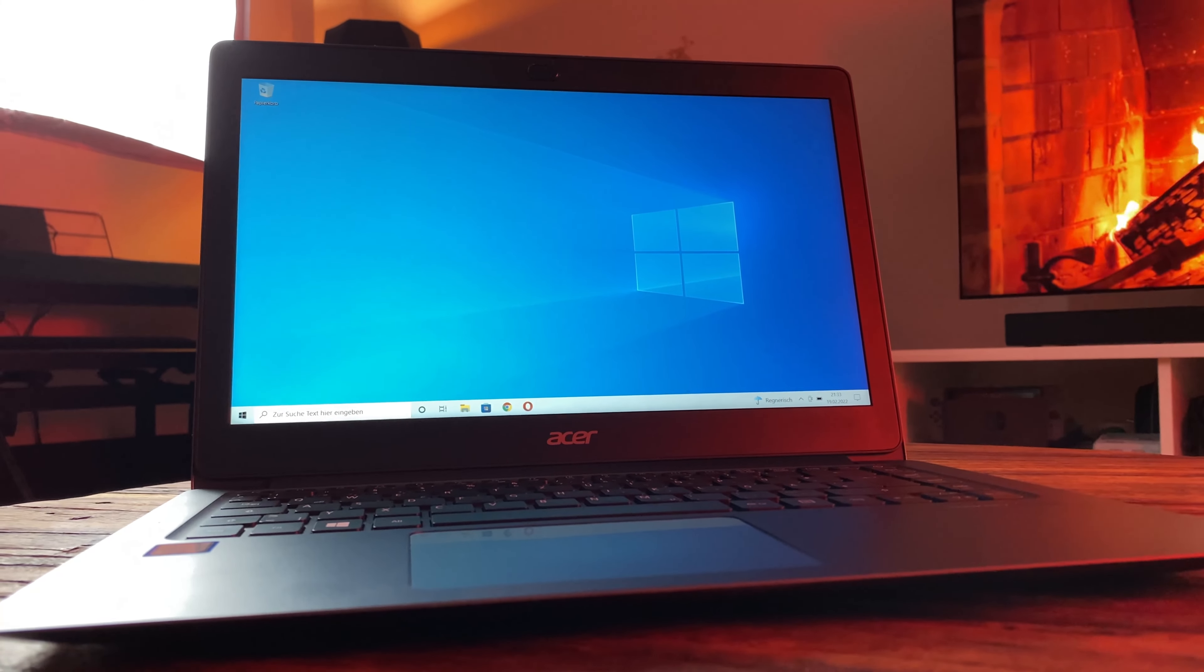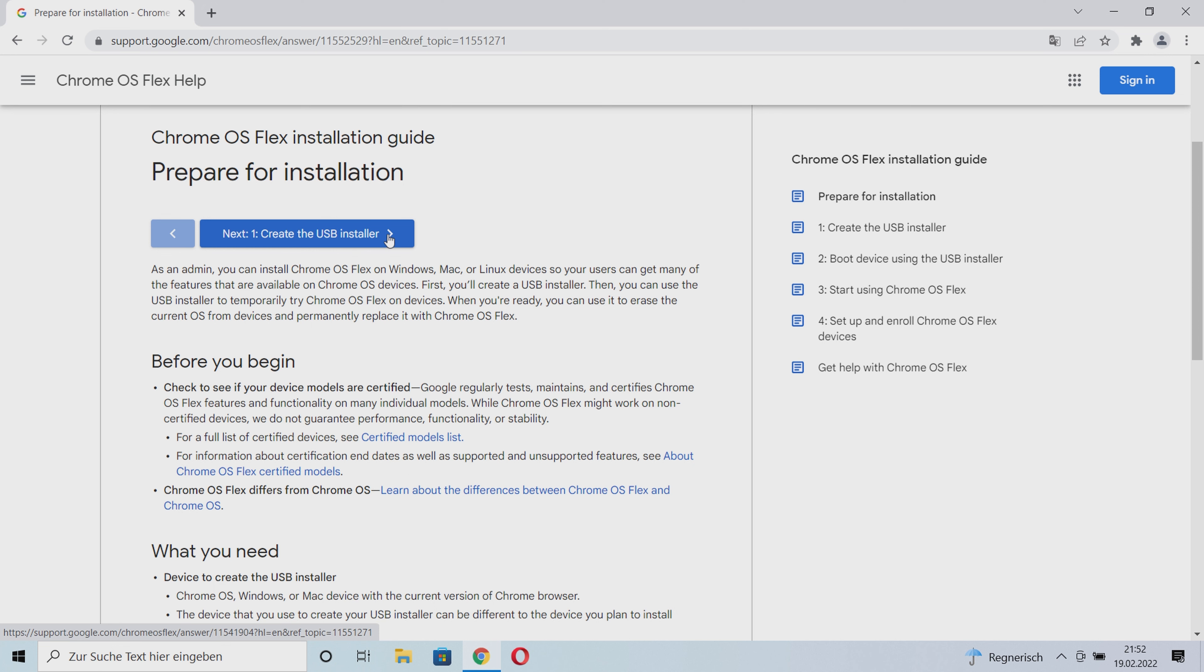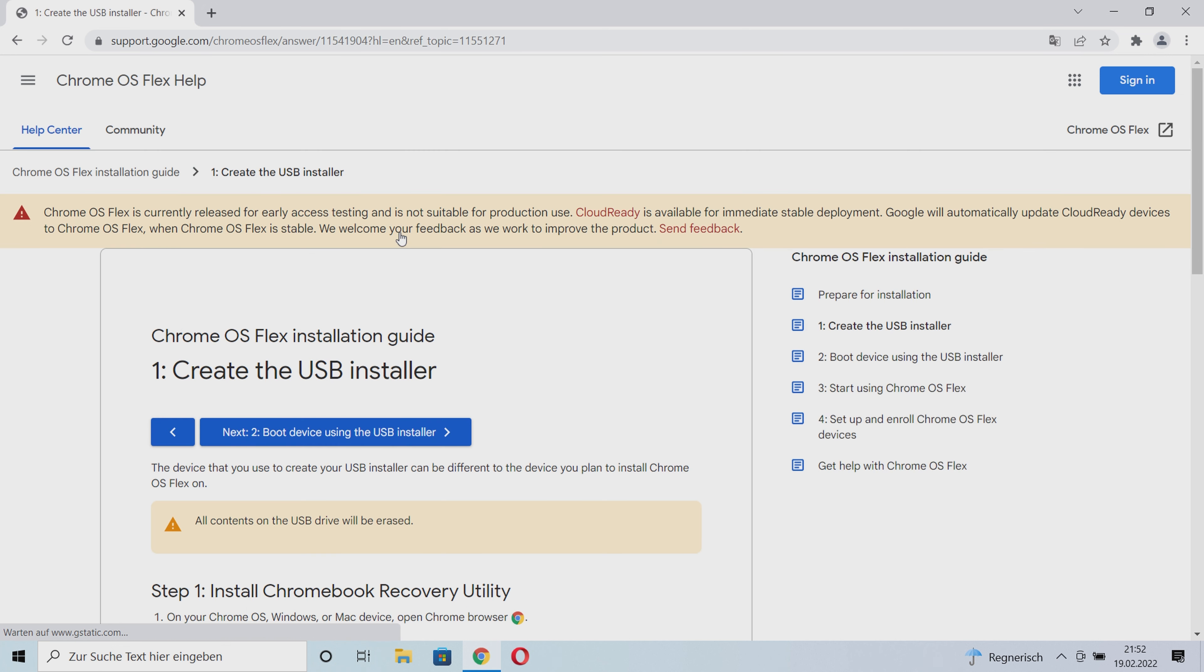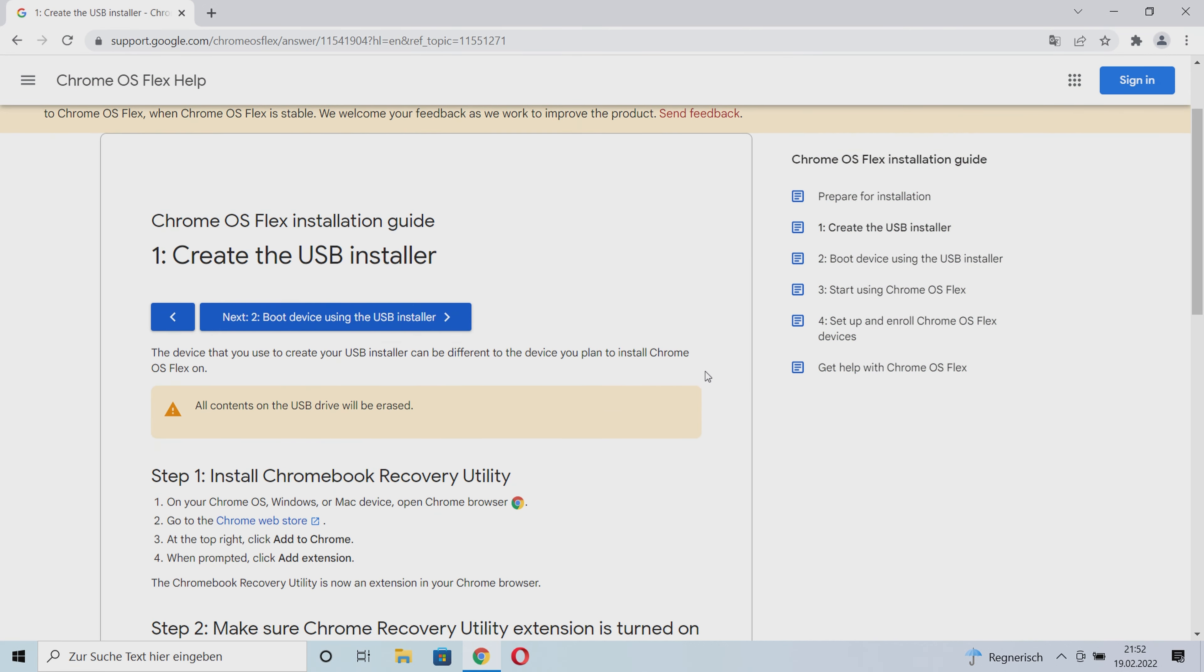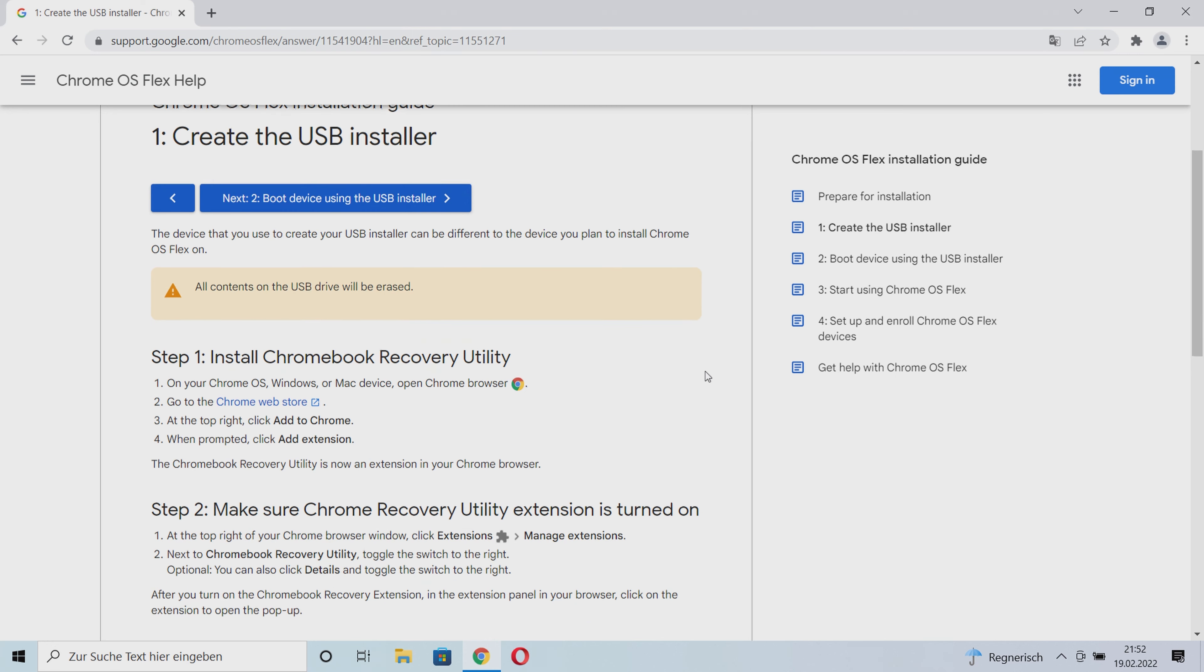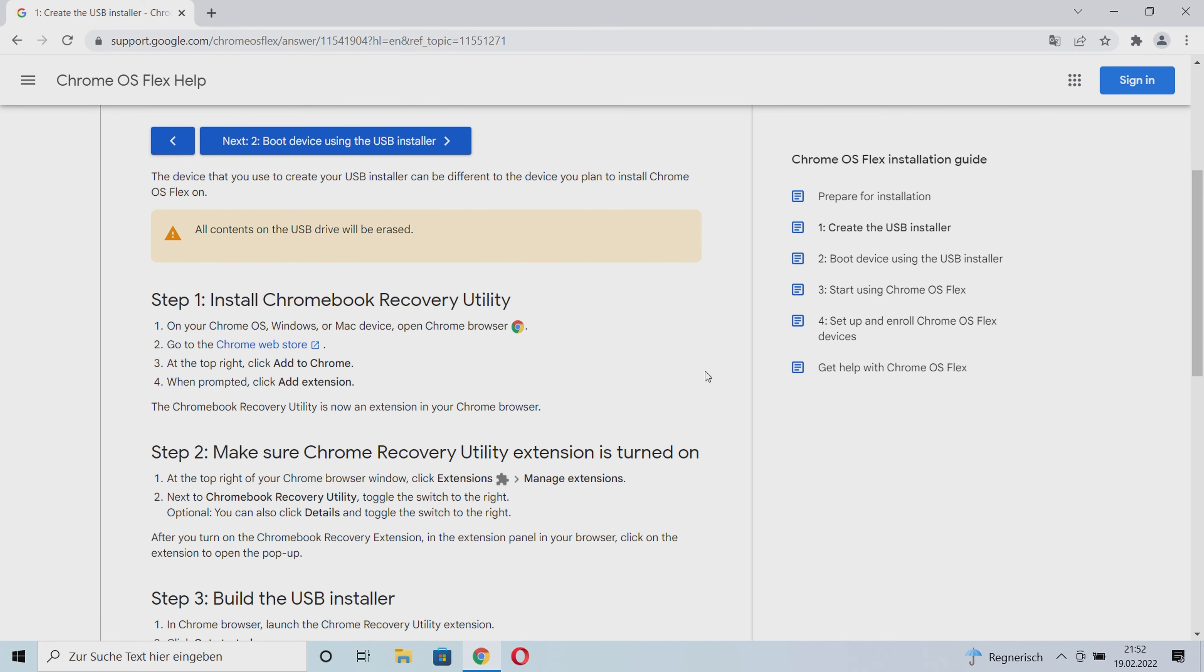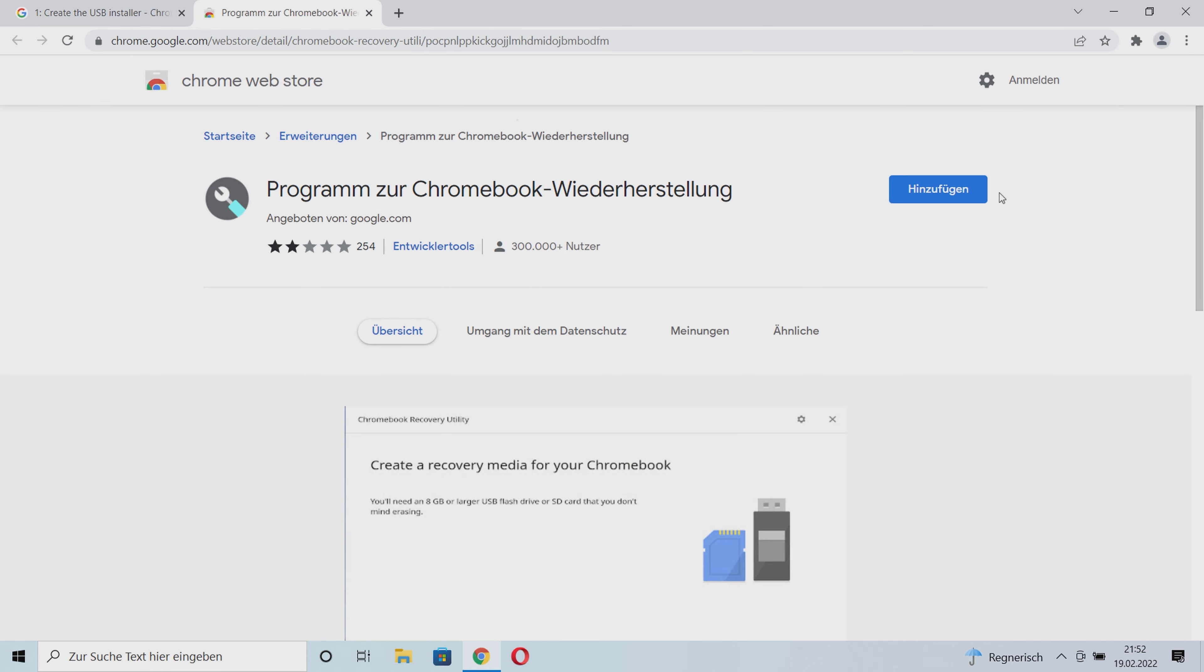Now we create the USB stick by clicking on create the USB installer. First, we need to enable the Chromebook recovery utility for our Chrome browser. To do this, we go to the Chrome web store and activate the browser extension.